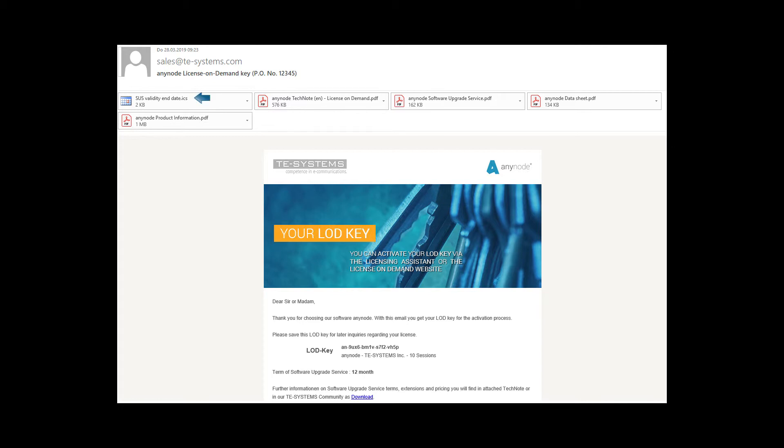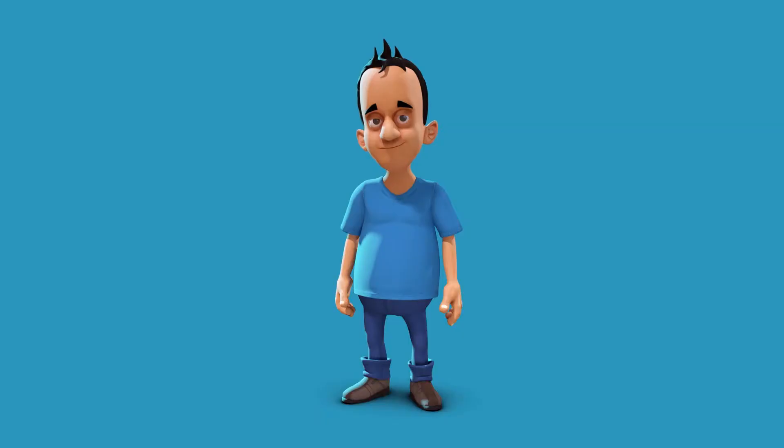If the LOD key is activated a few weeks after the license purchase, you will receive a new automatically updated ICS file and the calendar entry will be moved accordingly.